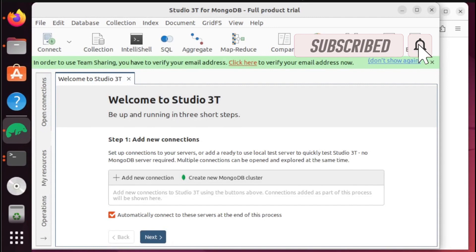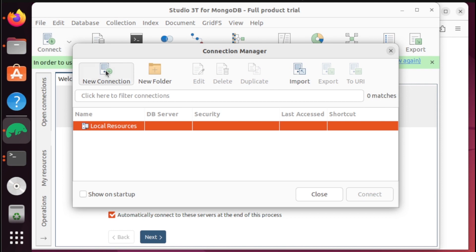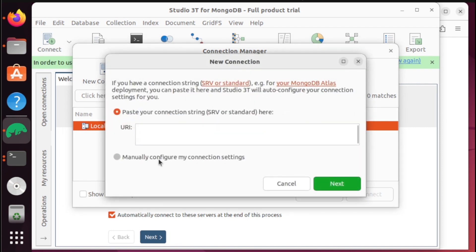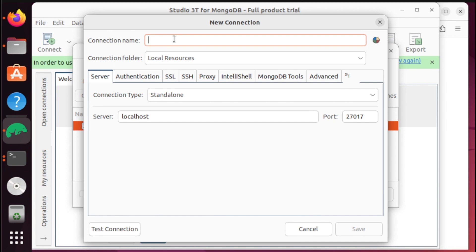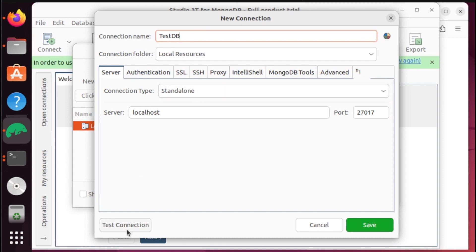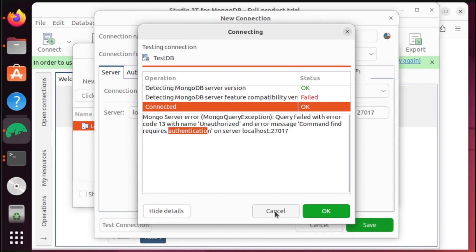And there you go. At this point, let us test the application. If you notice, we have some issues regarding the login information — it says unauthorized and won't allow access because it requires an authentication level on the server.